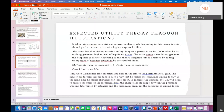The next topic is expected utility theory, explained through some illustrations. In expected utility theory, we will try to find out the risk and return simultaneously — we will check whether the person is risk-averse or risk-seeking, as well as find out the expected utility. It also incorporates the concept of diminishing marginal utility.